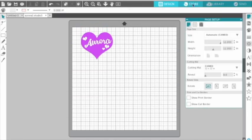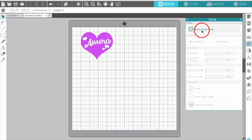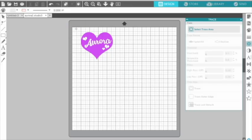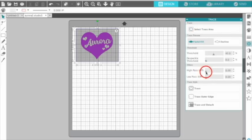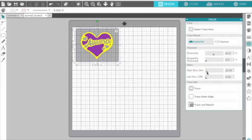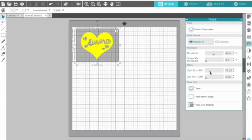I'm going to move it down here a little. Then you want to select the Trace tool and select Trace Area. You want to go outside of the area, not on whatever part you want to cut. Go outside of that area, click and hold your mouse and drag over the entire design. Use the high pass filter and drag it over until everything is yellow. Then trace it.